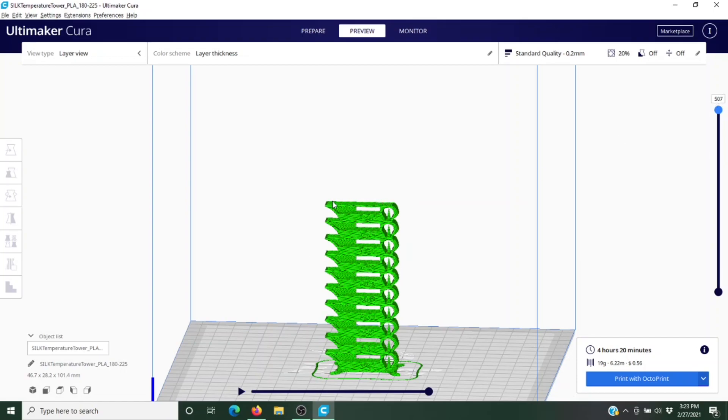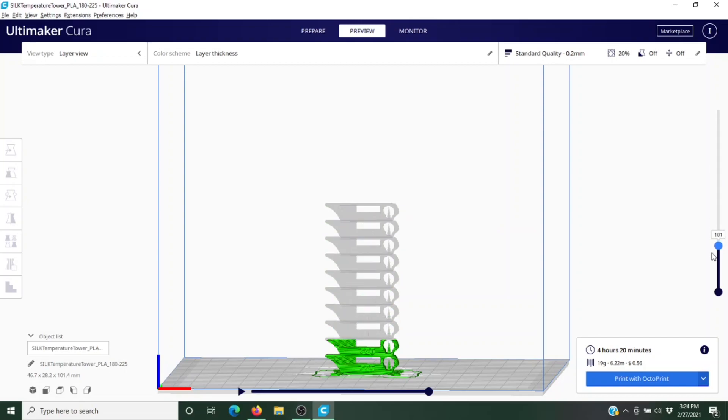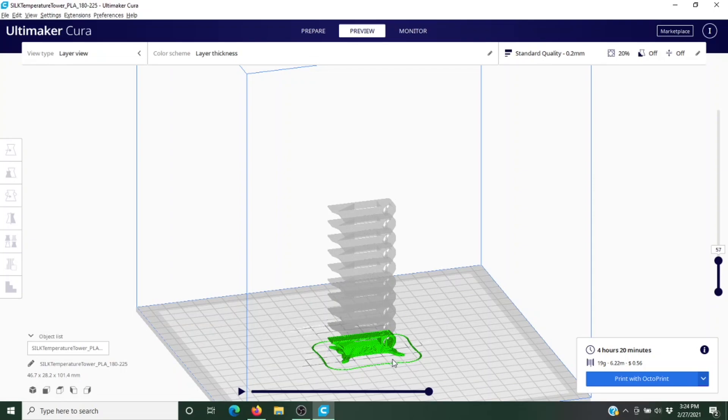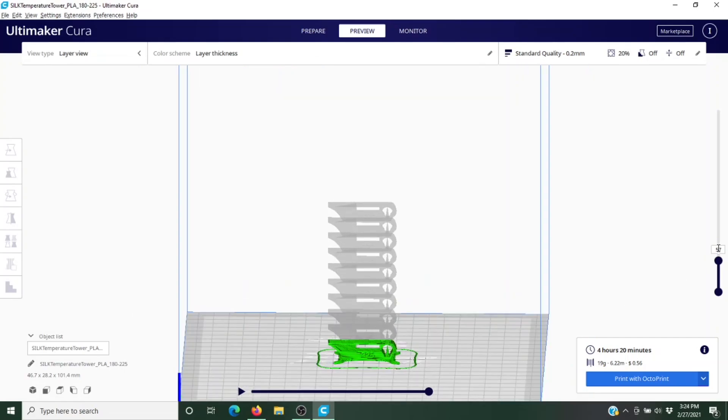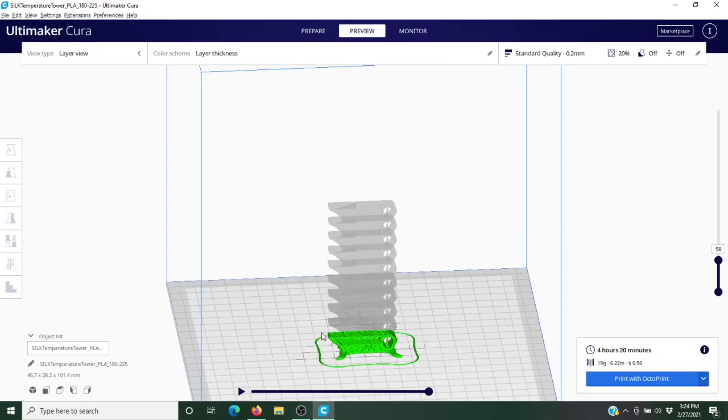We have nine places that we need to change the temperature. Remember, we're starting on layer one at 225, so we want our first temperature change to happen when we print this section here. We need to go look and figure out where that is. We're going to slide this back down until we find the end of that first test. Too low. Right, that looks too high. I bet if I go to 57—lucky. That's this entire first section, this is what we want to print at 225.